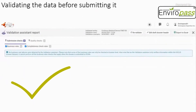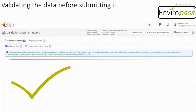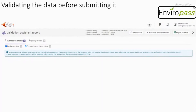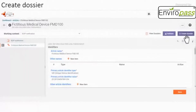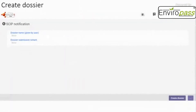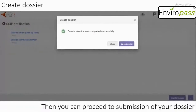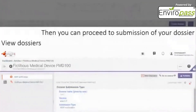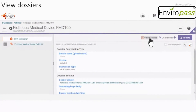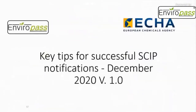The system will validate your data. If there are no issues, you will see no business rule failures. If there is an issue, it will be declared there as well. Once your dossier is validated, click 'Create Dossier' to finalize it. After submitting, a submission number will be given to you along with a submission report containing a SCIP alphanumerical number that you can share with your customers or third parties. You can also view your submitted dossiers by clicking the appropriate section.